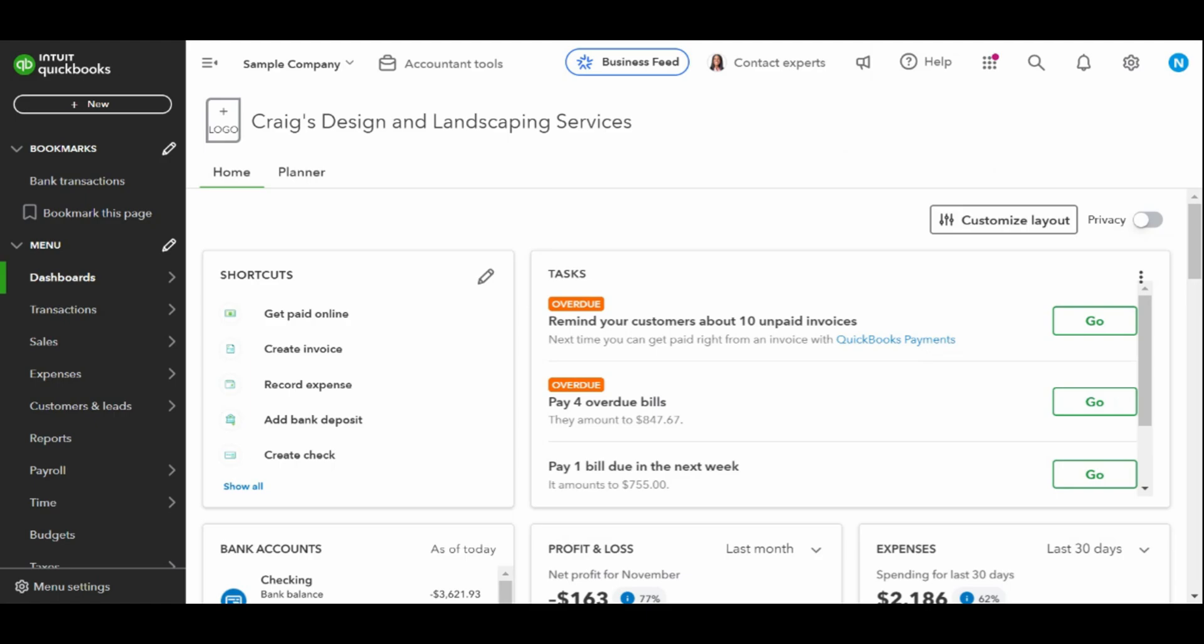First, you'll receive and place checks from customers in the undeposited funds account. Then you'll group and combine checks from that account with non-customer checks to create a single deposit. Finally, you'll record cash back and then print your bank deposit.